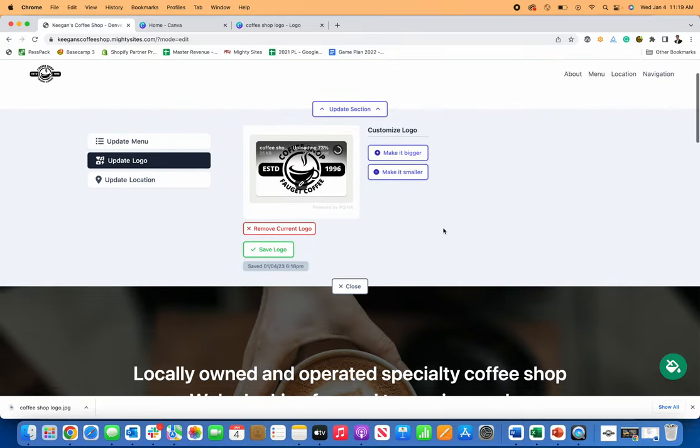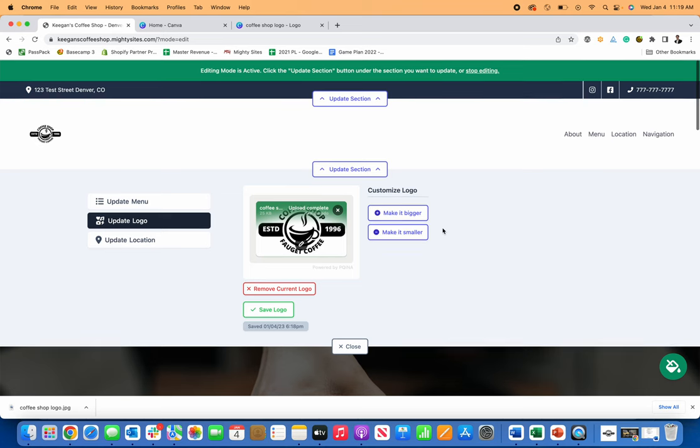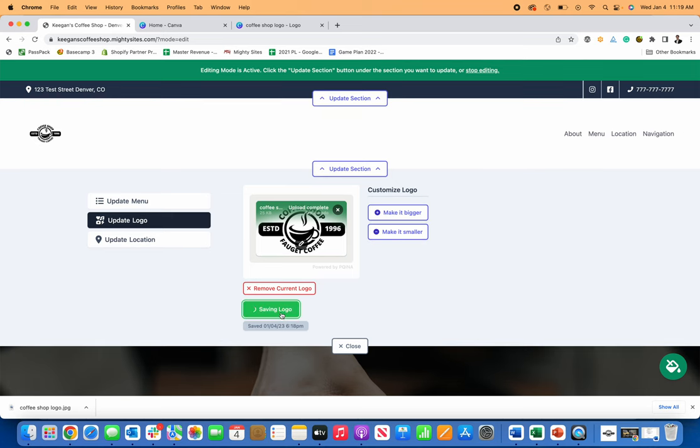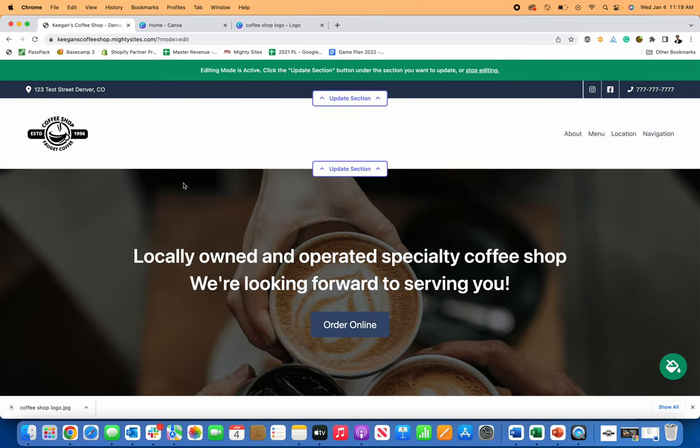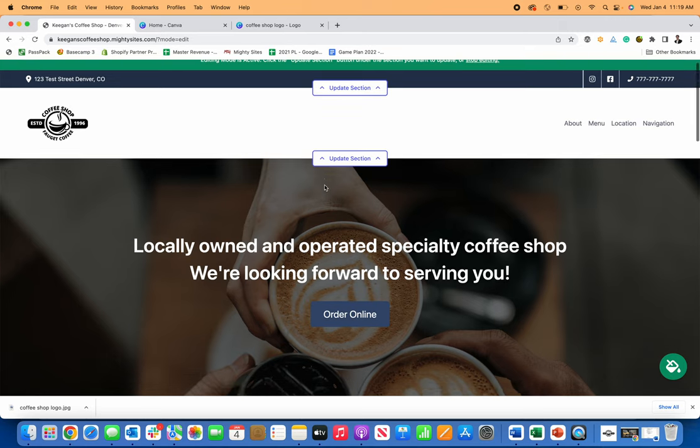So I'm going to change that, just crop it a little bit, resave it. And now you can see it's a little bit bigger there. It got rid of some of that white space around it. So now that's looking pretty good.